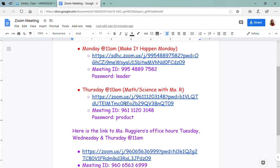for a math and science lesson with me, so make sure you click on this link. Remember on Monday it's at 11 a.m. and on Thursday it's at 10 a.m. I had a few of you come in and log in at 11 a.m.